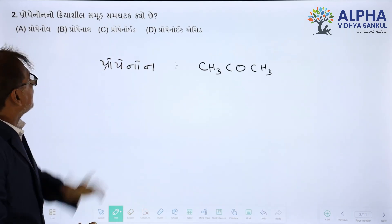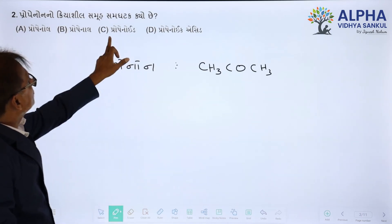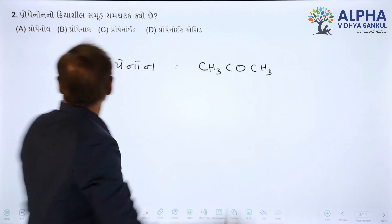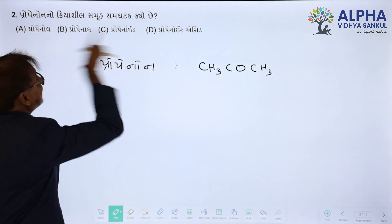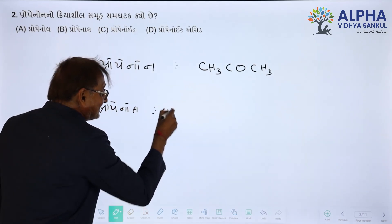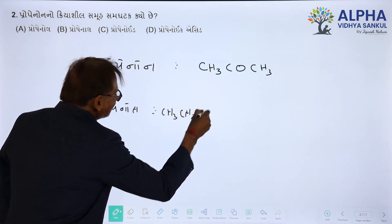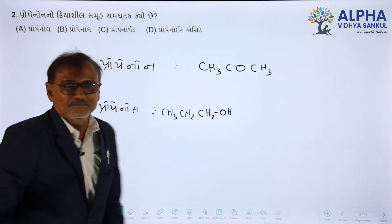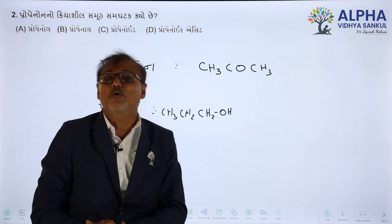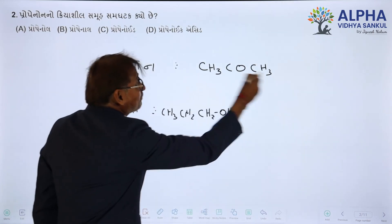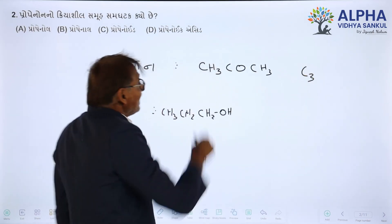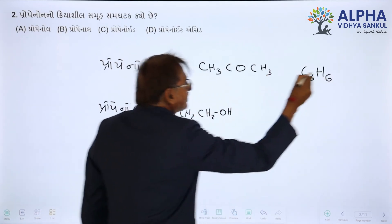Now let us work out the functional group of propenone. Propenone's reactive group — we will figure it out. Propenone's reactive group: Hydrogen 3 + 6, that is H6, and Oxygen.